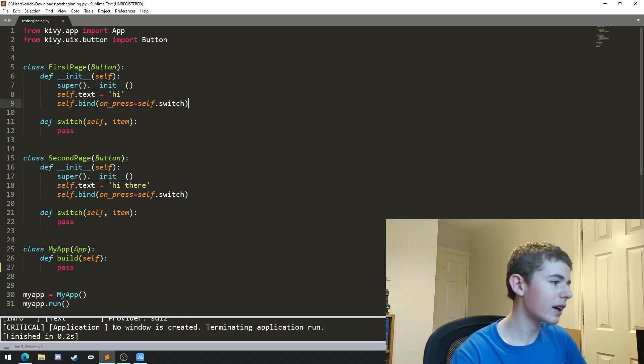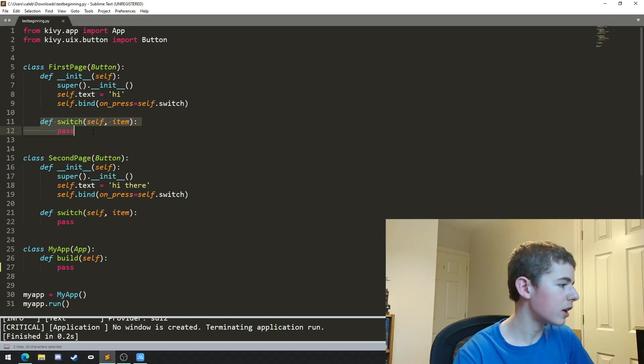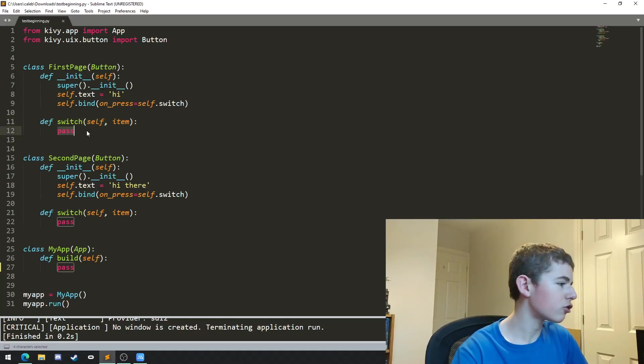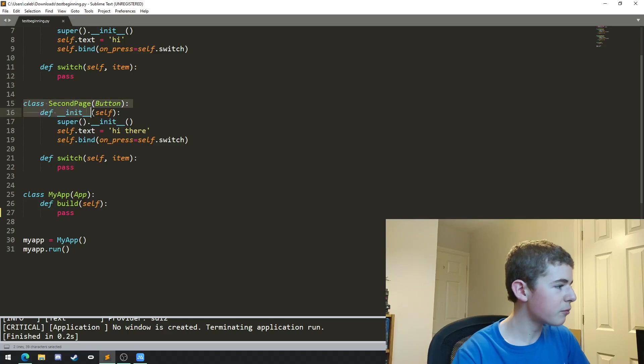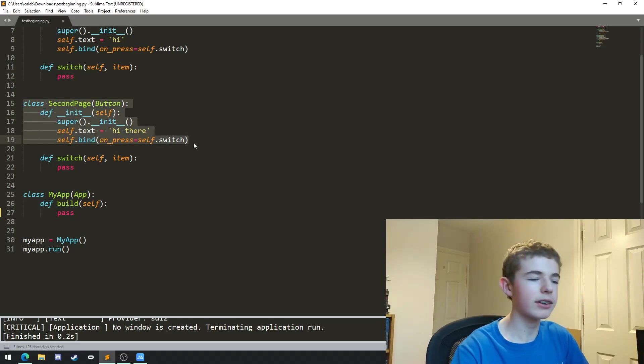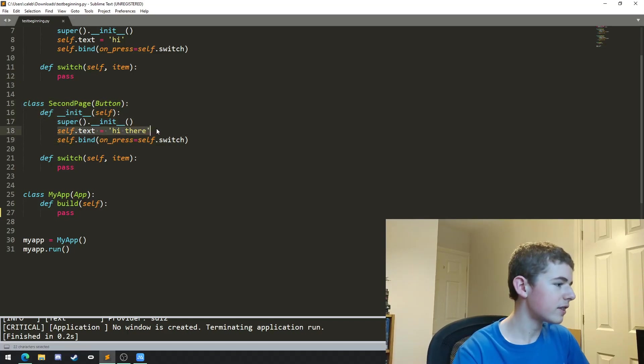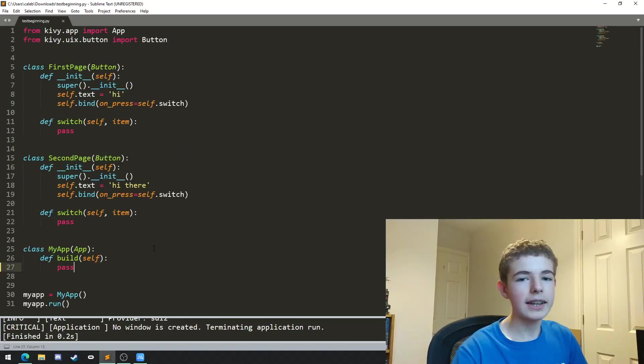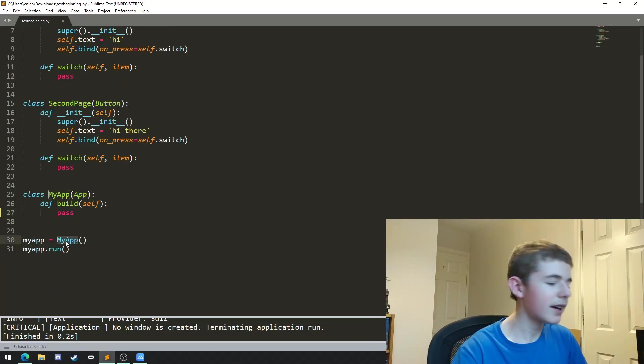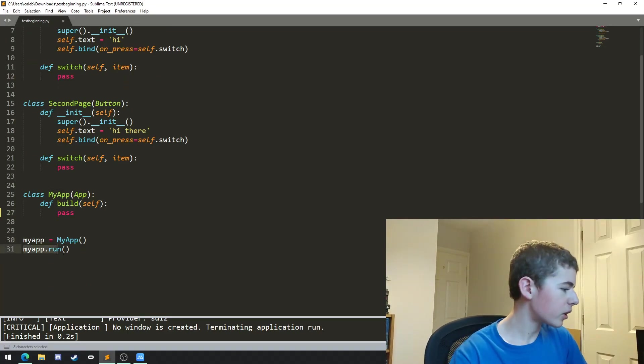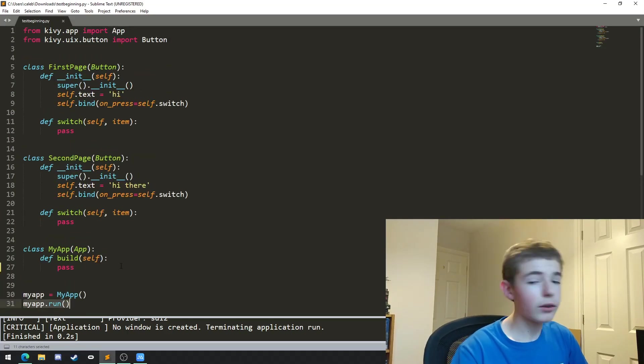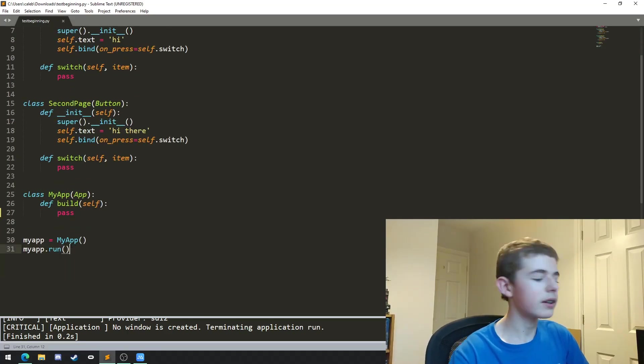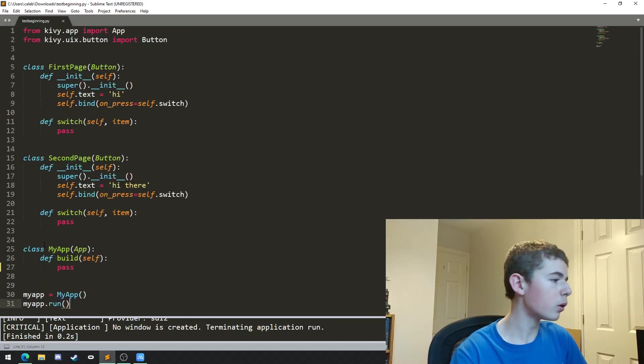We're also binding an on_press event and we're setting it to the method switch. At the moment switch doesn't actually do anything, it just skips over. It's the same thing for SecondPage, it's just inheriting from Button, sets the text to hi there, and we've got the same bind method with the switch method. At the bottom we just have a variable called myapp and it's set to an instance of MyApp, and then we're doing myapp.run. The reason why we don't just instantiate MyApp and run it is because we'll want to refer to it later, and you'll see later on why this is important.